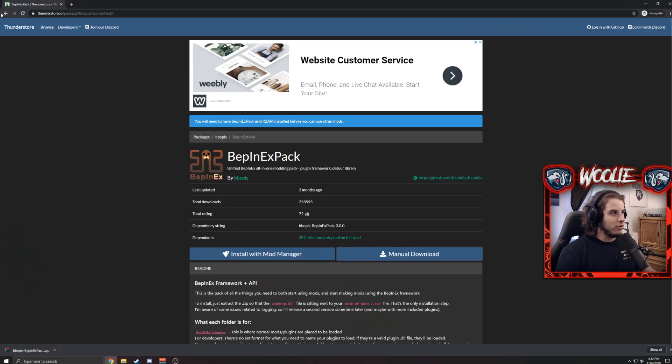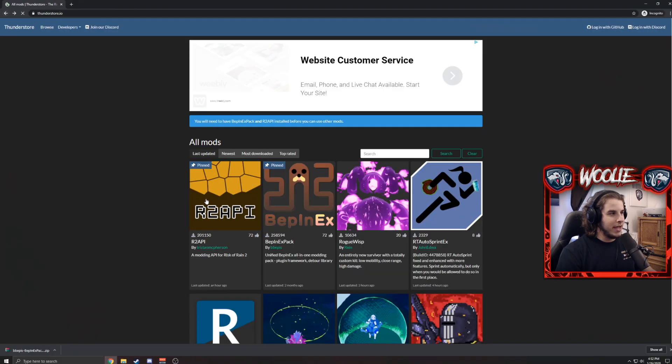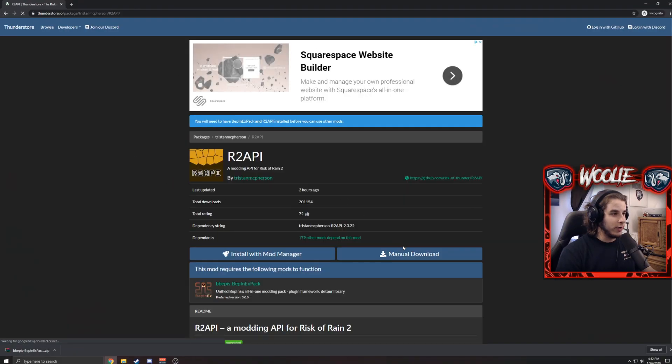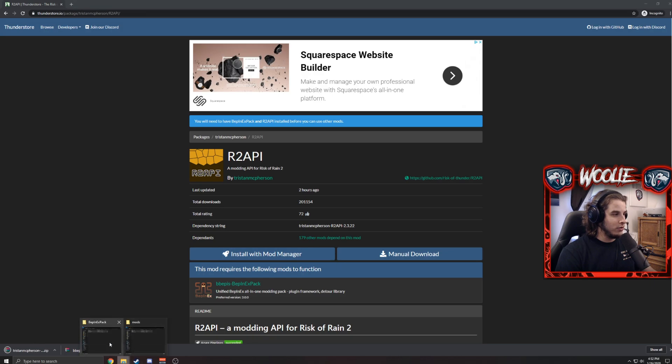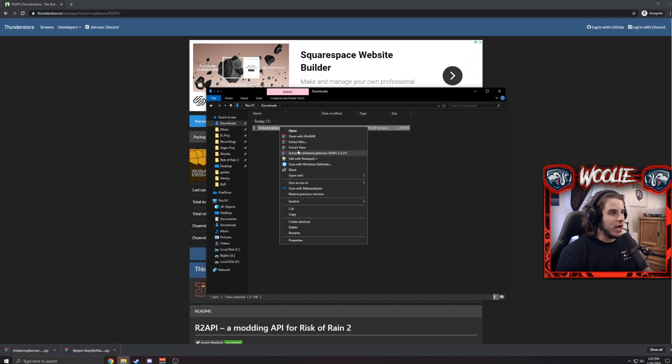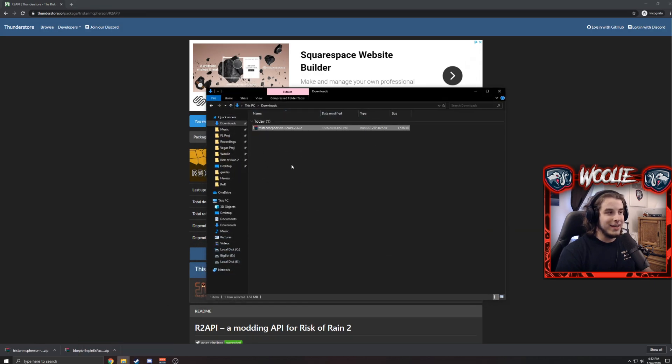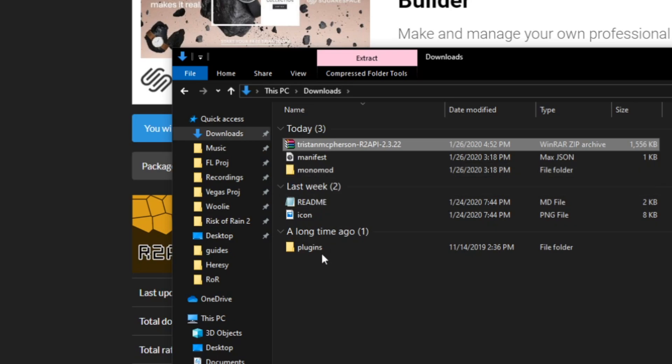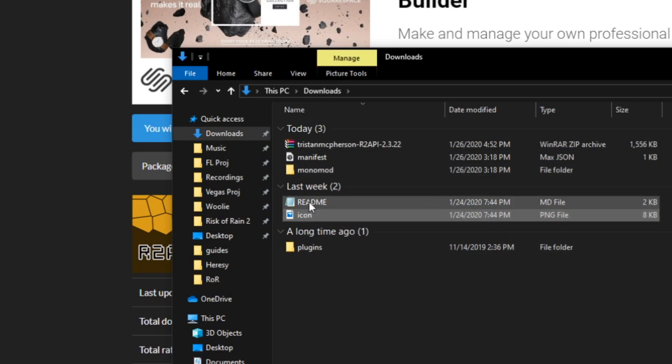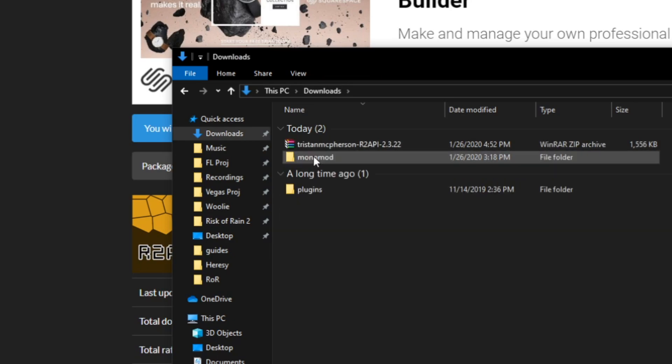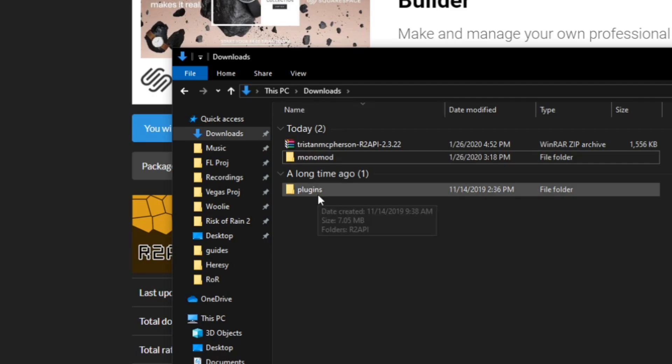Going back to Thunderstore, we just go back. Now do the same thing but for Risk of Rain 2 API. Click manual download, go to your downloads folder, and here is the Risk of Rain 2 API. We're going to extract it again. Here the only two things you need are the MonoMod folder and the Plugins folder. The icon, the readme, and the manifest you can delete—you don't need them.